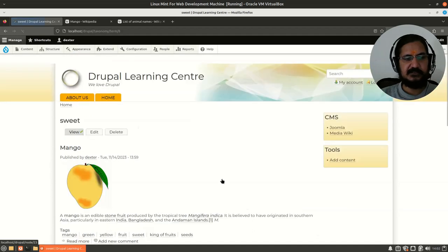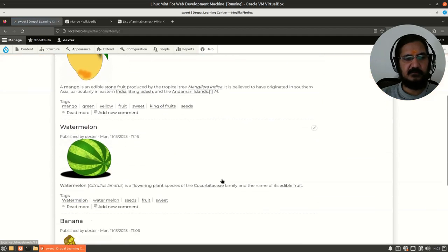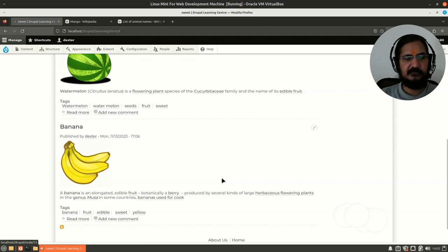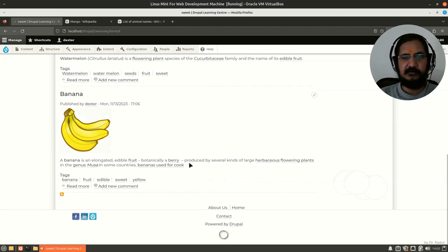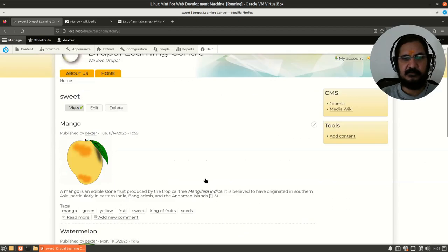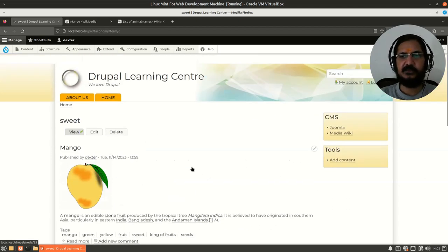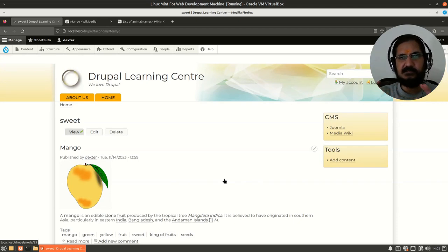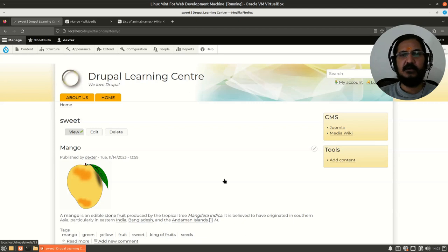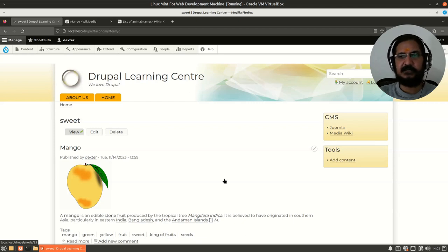All these things are coming under this taxonomy. If I click on sweet, we have mango, we have watermelon, we have banana. These three things are under the term of taxonomy.